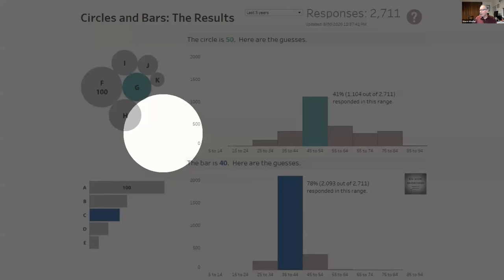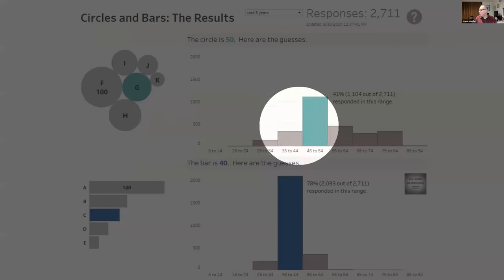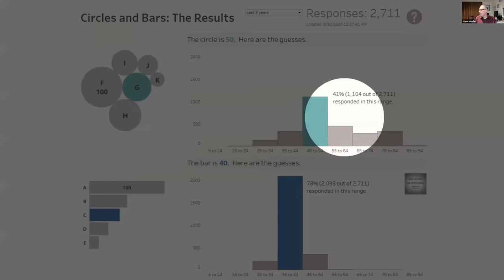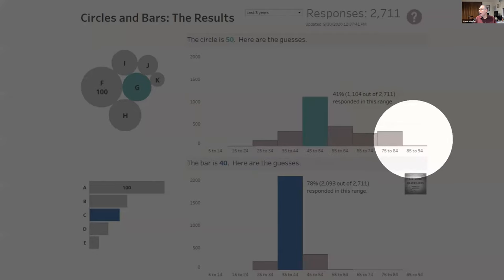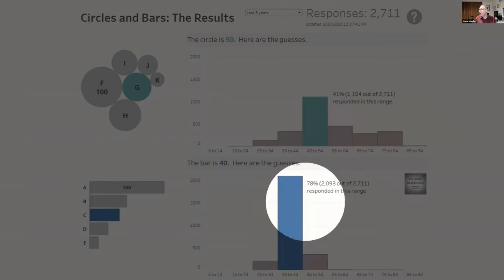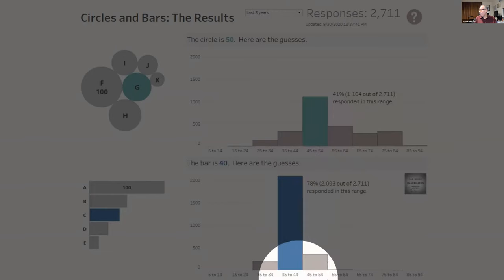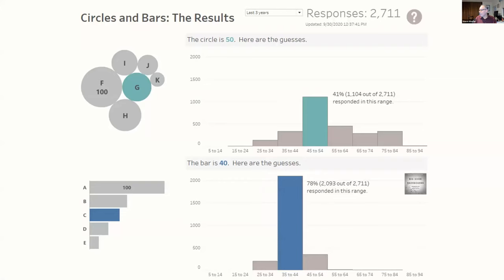G is half as big as F. Look at these responses — they're all over the place. Only 41% got the answer right. Most people got it wrong. A lot of people overestimating. Where people nailed the bars — almost twice as many got the bar right.